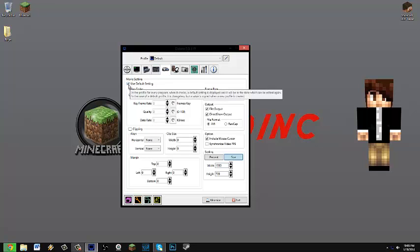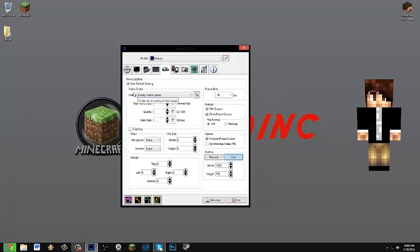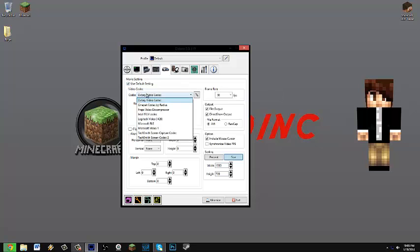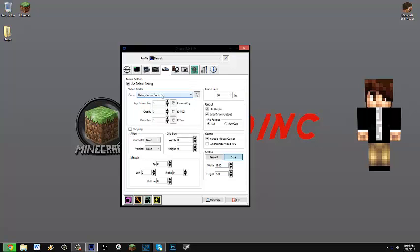Make sure you have use default setting. And the video codec you're going to need it to be DxTory video codec. Frame rate, don't make it more than 60 FPS. I recommend 30 which is a really good size.